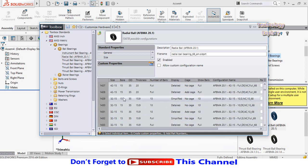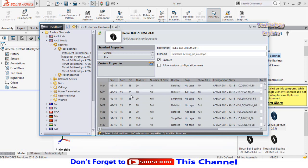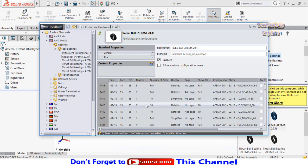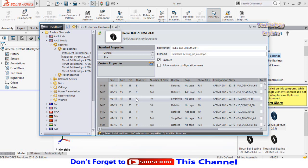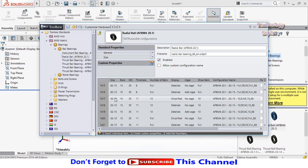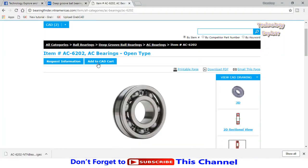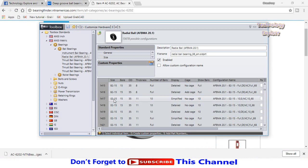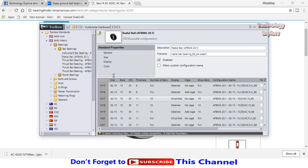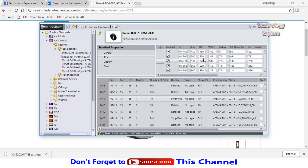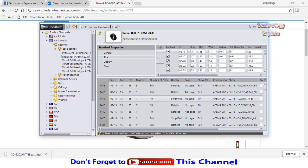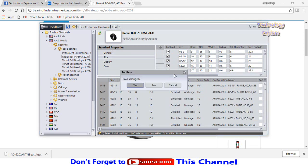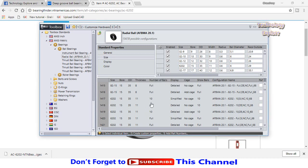Here is bore size 15mm and outer diameter 35mm. Then we have thickness here. Let's select 11mm. As you know, this size or part number of this bearing on the NTN site was 6202. You can edit this number. Click on size here, then find 02-15. Here is 02-15. Type 6202. Close this window, then close this window and press yes to save changes.